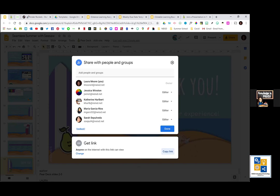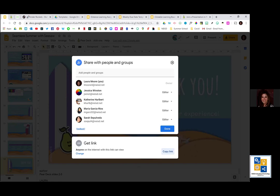Q: Can students access Pear Deck on Launchpad? A: Yes, there is a Pear Deck link on Launchpad. So students don't have to type in joinpd.com — they can just go to Launchpad and click on Pear Deck. That would be a way for them not to have to type in the URL.